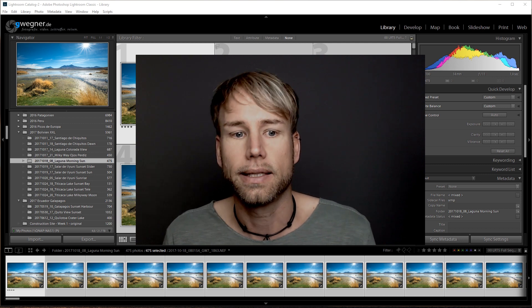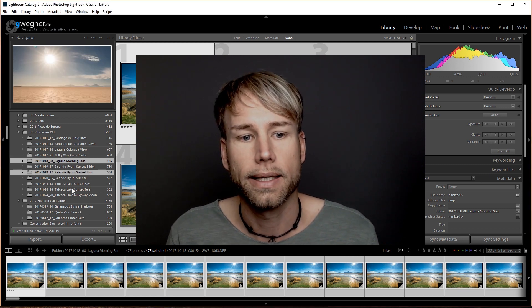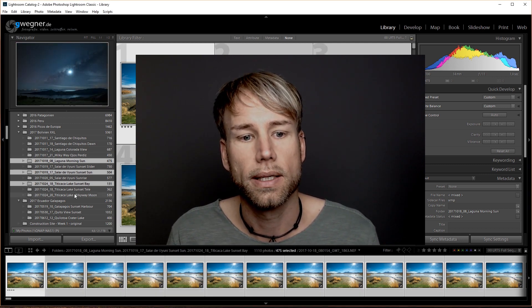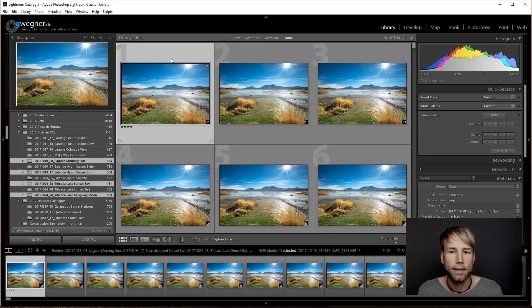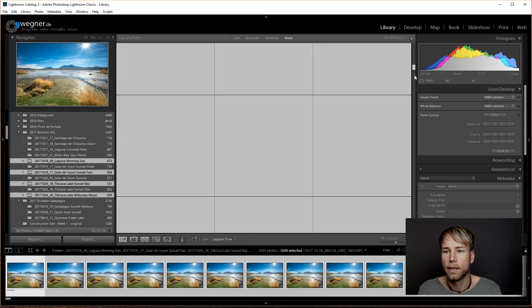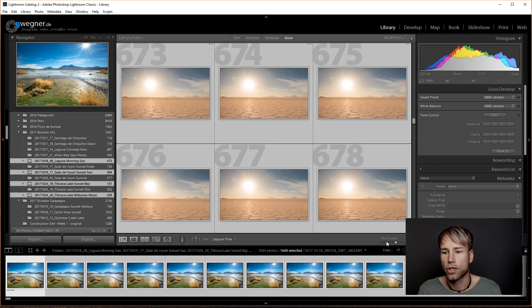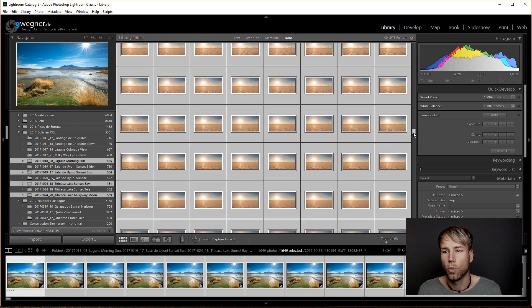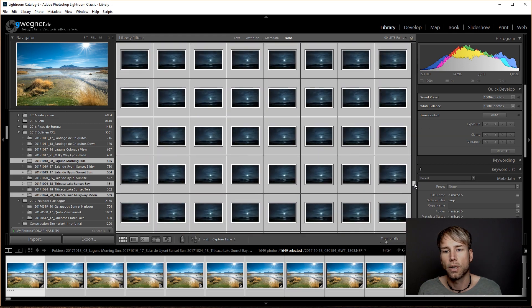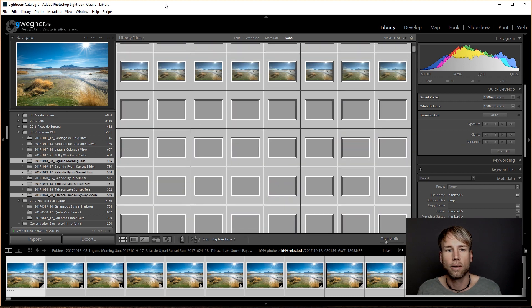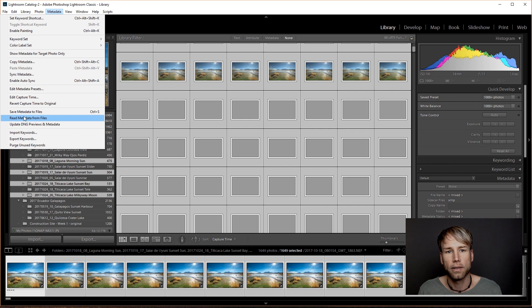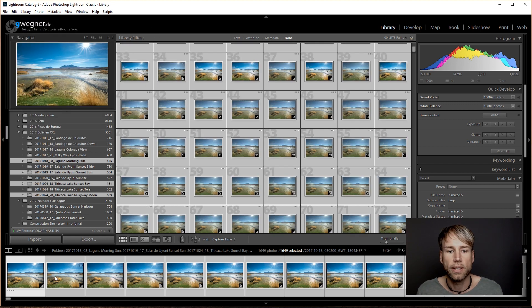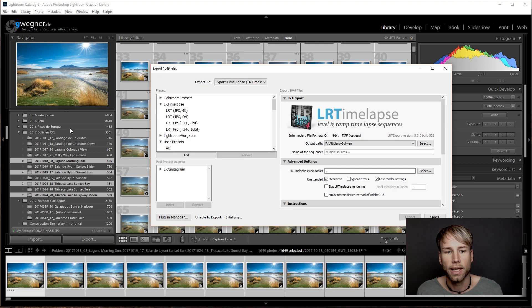Then at the end, come to Lightroom, select all those sequences here and then select all images inside that selection. Let me show you, we have multiple sequences here now. Select all of those, go to metadata, read metadata from files for all of those sequences.